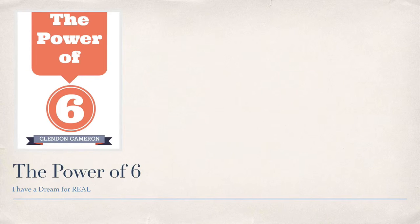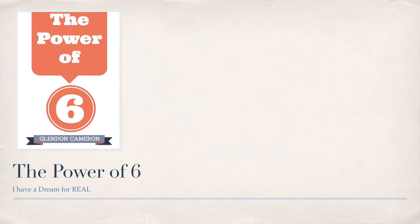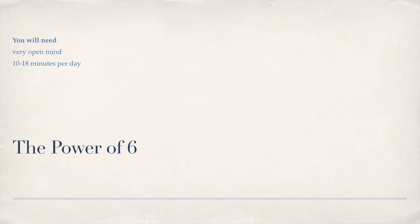Hey, this is Glendon with Day 6 of the Power of 6. I'm going to amp it up a little bit. You will need a very open mind, 10 to 18 minutes per day.